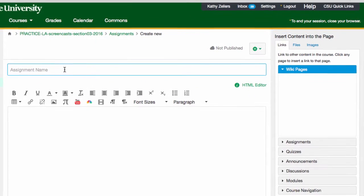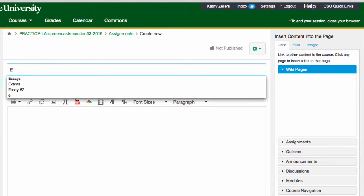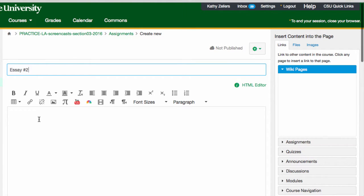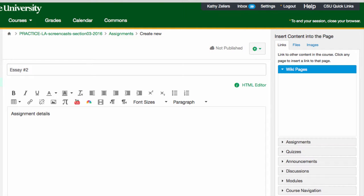Next, I'll name the assignment. And beneath the name, I have a rich content editor that I can use to add assignment details, including text, links, images, media, documents. I can do a lot of things here. I can get very creative in this space.